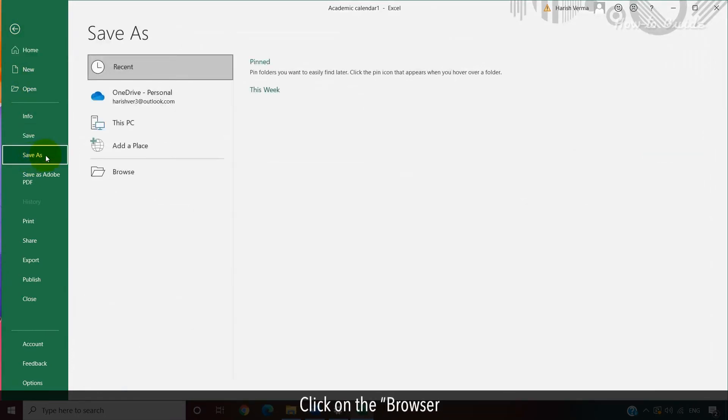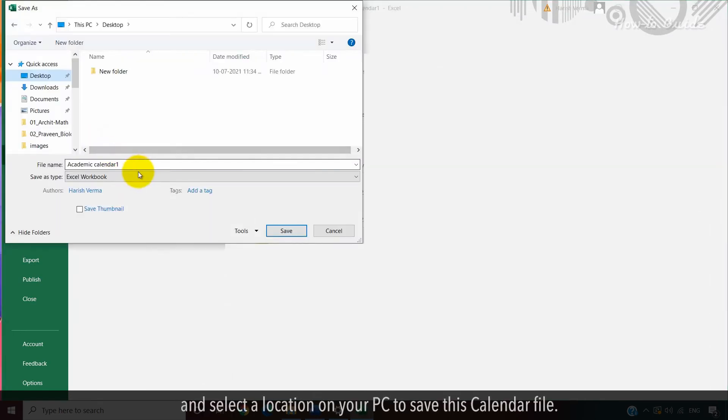Click on the Browser and select a location on your PC to save this calendar file.